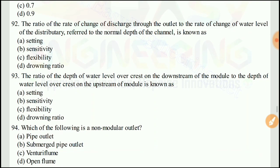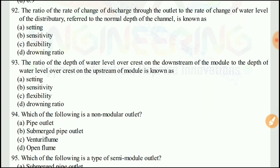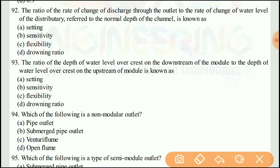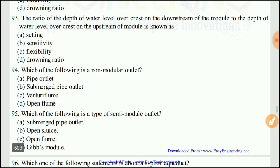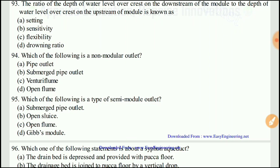Question 92: The ratio of the depth of water level over the crest on the downstream step of the module to the depth of water level over the crest on the upstream of the module is known as the drowning ratio. The right answer would be D.